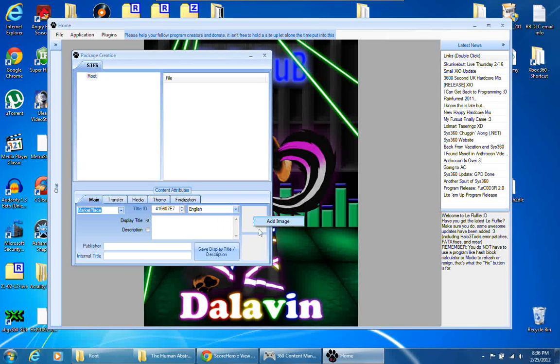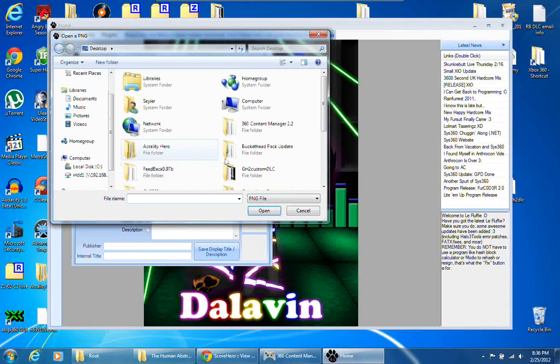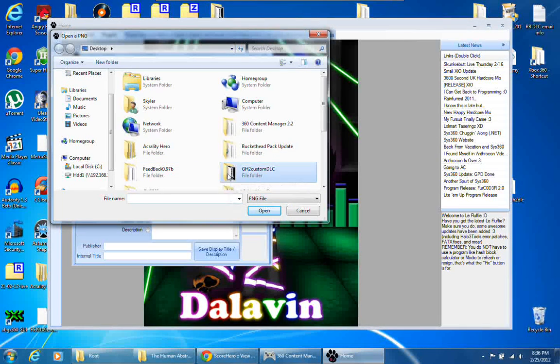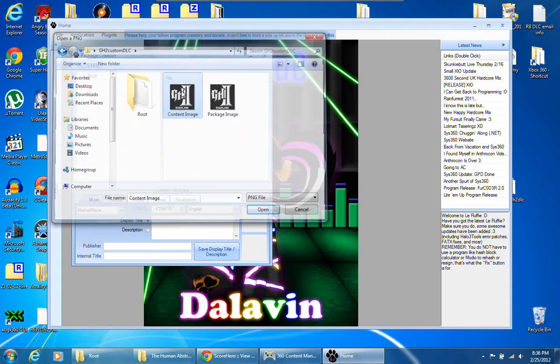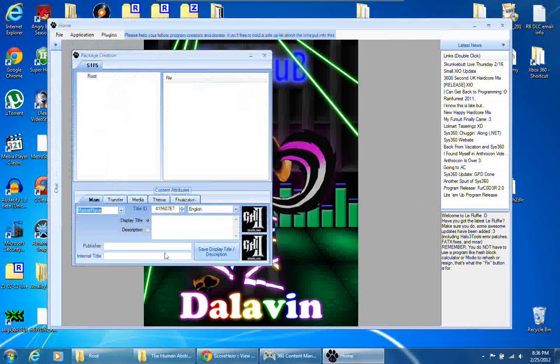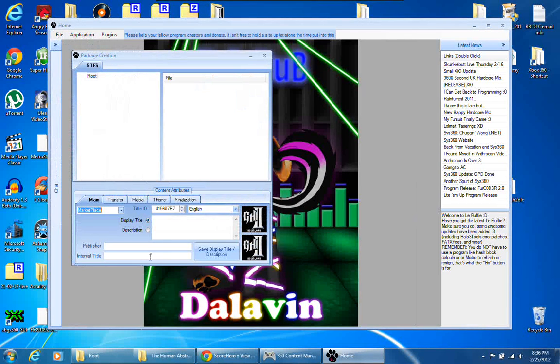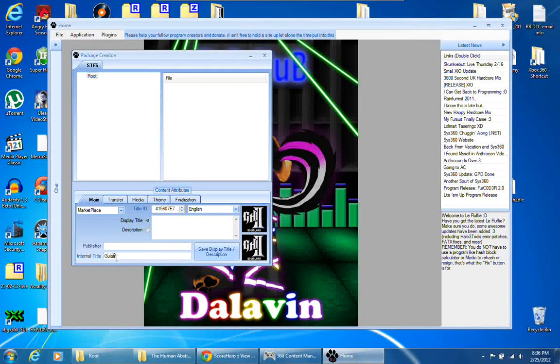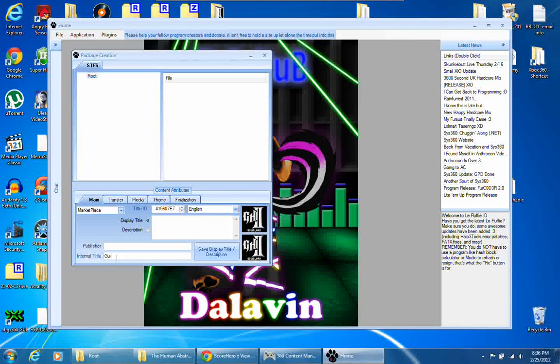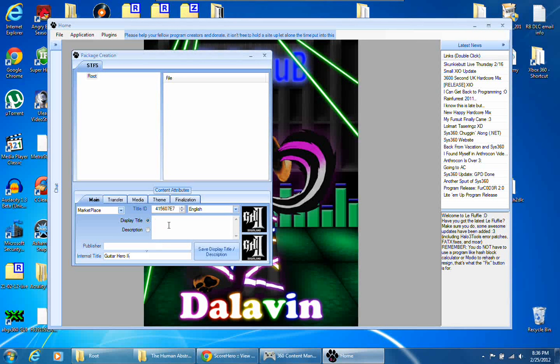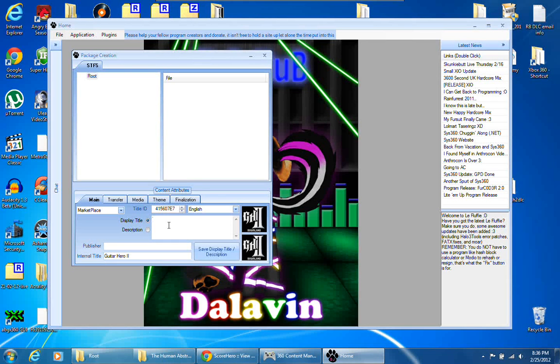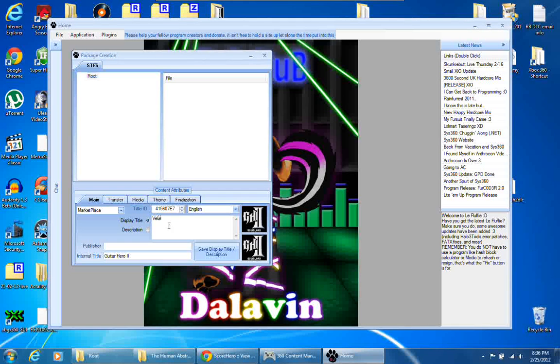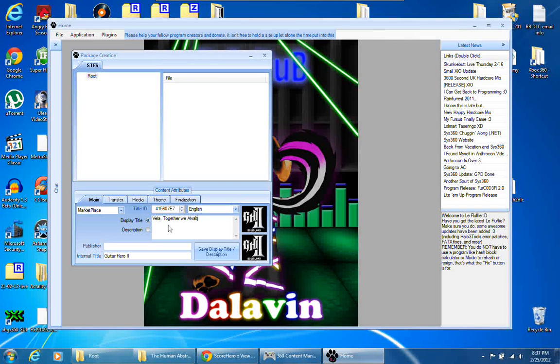In this tab you want to click marketplace, very important. And then these two is going to be the images. Right click right here, add image, and go to the folder you extracted your DLC, those two images, and add it to both of those. And then internal title right here I'm going to type in Guitar Hero II, roman numeral not the number 2. Right here is going to be your package description. I'm just going to type in Vela Together We Await the Storm.